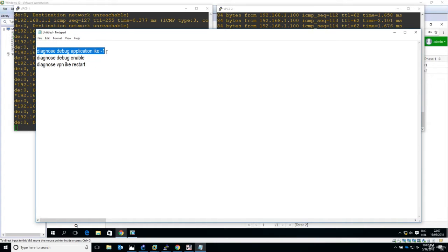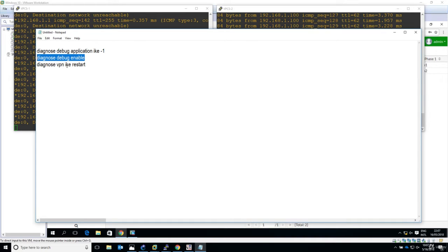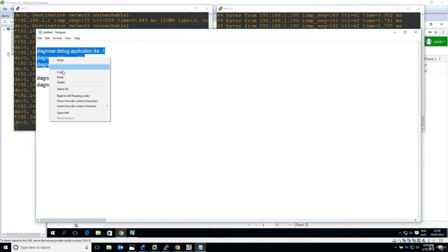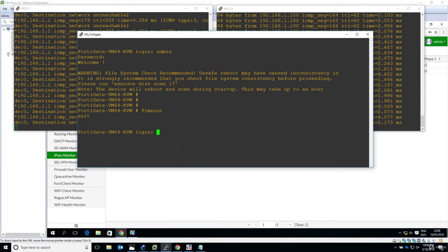The first command I'll run starts the debugging for the IKE application. I'll enable the diagnosing debug and restart the whole IKE process so I can see the negotiation from the beginning until the point it breaks. After starting the debug, many messages will appear quickly, making it hard to read. To stop, you use: 'diagnose debug reset' and 'diagnose debug disable'.